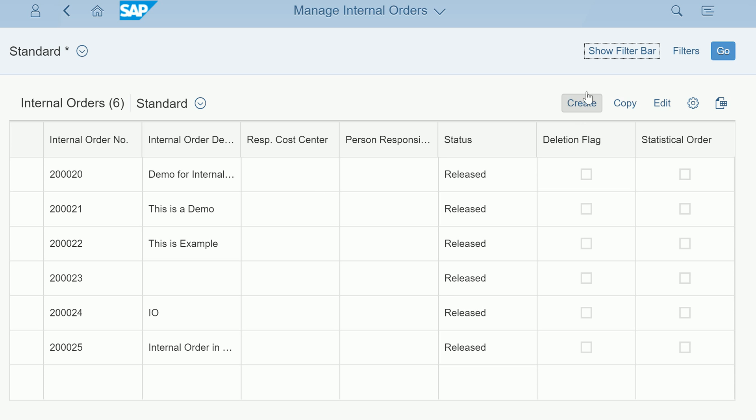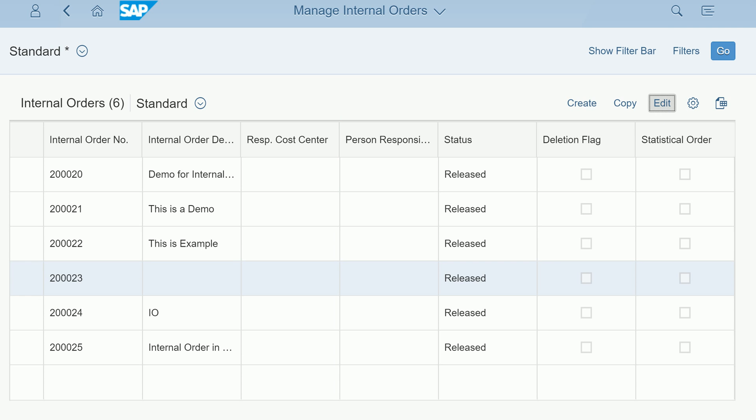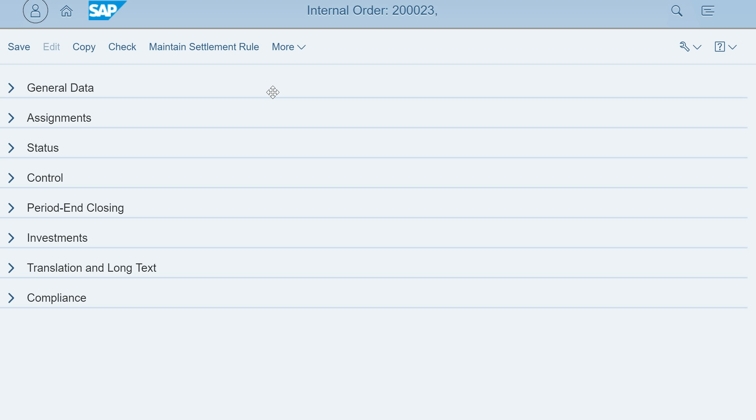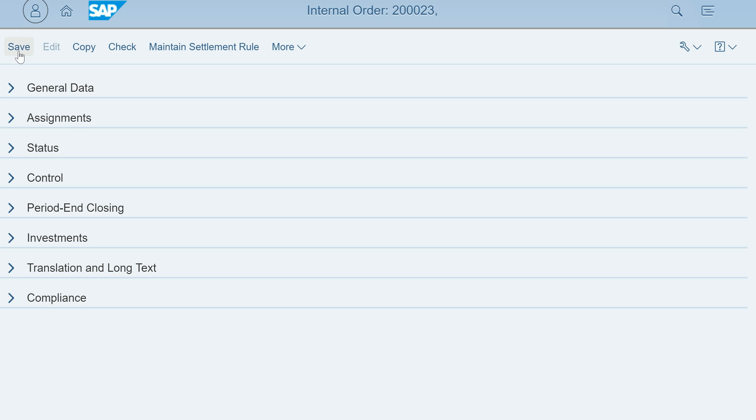You have create button, copy functionality, and edit functionality. Let's select internal order 23 and click on edit. When I edit it goes into edit mode for that internal order. All the tabs come up here - you see the general data, assignments, control, status. All these are typical SAP manage internal order tabs, and at the same time different functionalities like copy, check, maintain settlement rules are all available here.